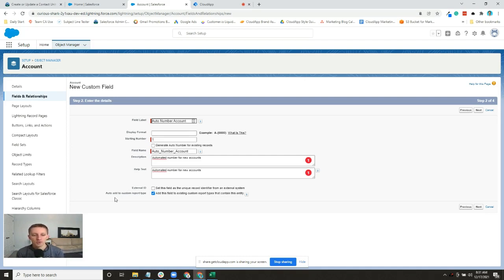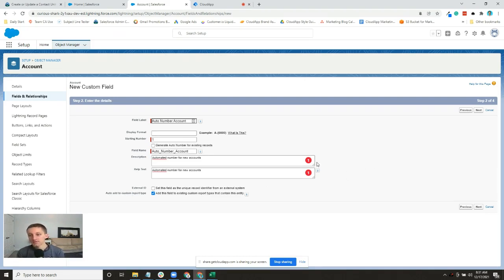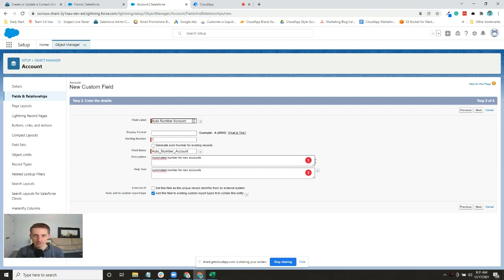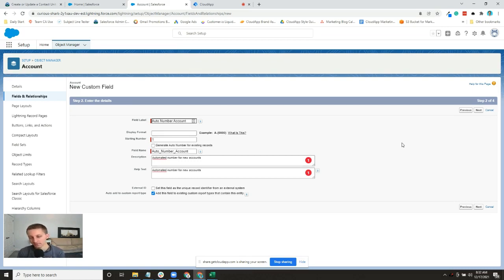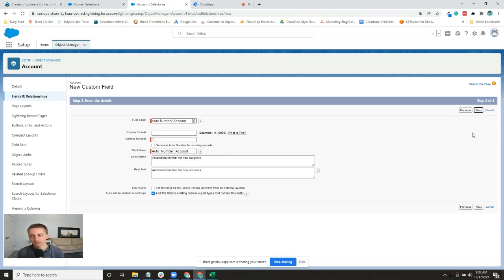You can make sure that the fields are automatically added to custom report types. If this isn't set up for all the custom reports that you build, you'll actually have to go into those custom reports and add the field as an option that you can include in it. Kind of a weird setting I feel like they've added in there.